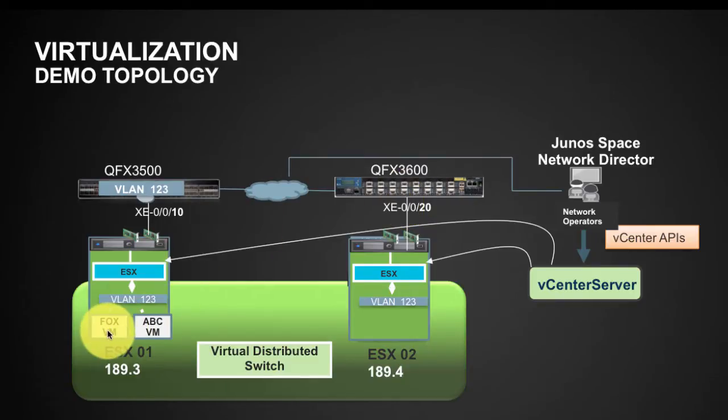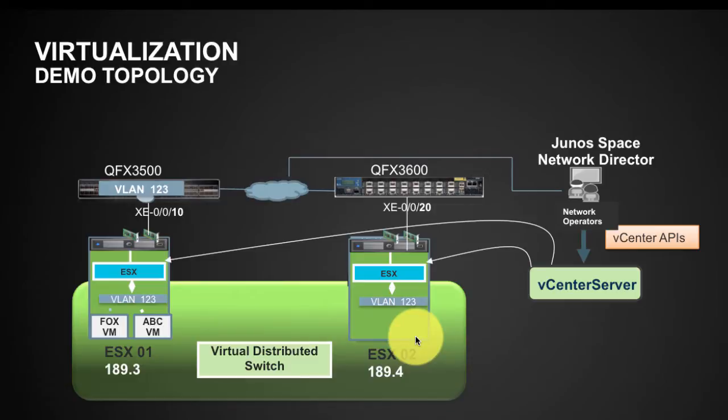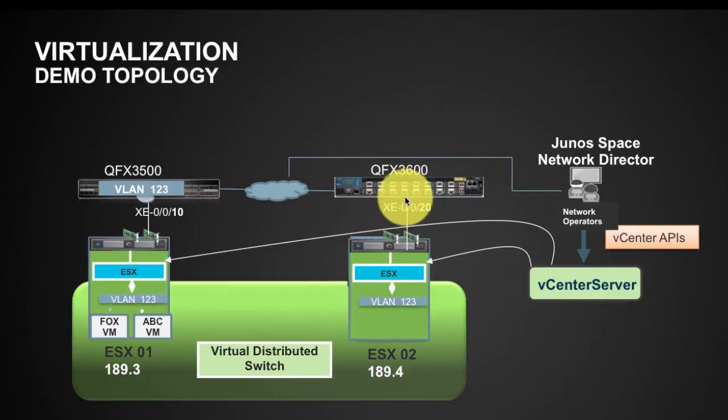When we migrate one of these VMs, let's say Fox VM from 89.3 to 89.4, Network Director will automatically configure VLAN 123 and it will also add port 20 as part of VLAN 123.